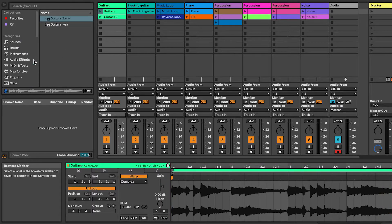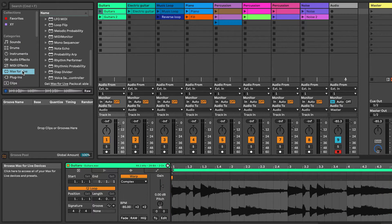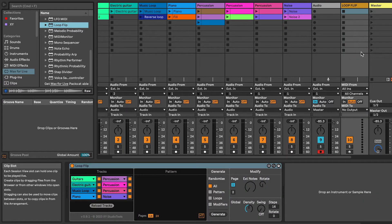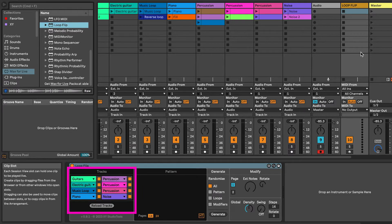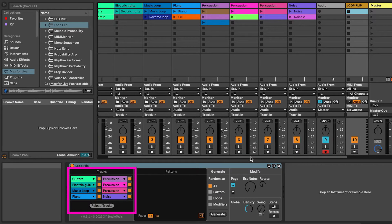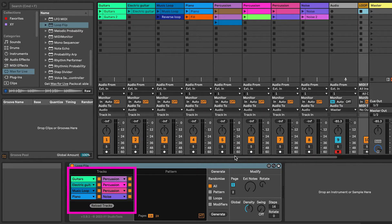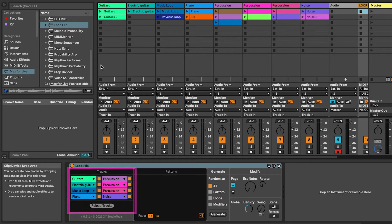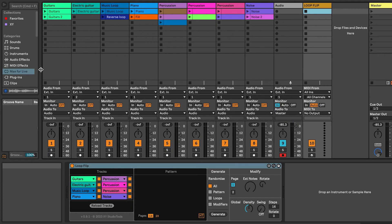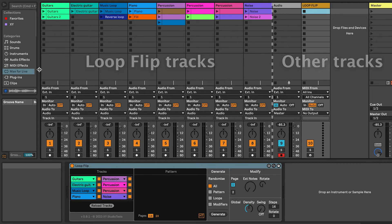Add the device to the set by dragging it to a track of its own. Loop Flip will by default add up to 8 tracks starting from the beginning of the live set, so it's most convenient to put the tracks you want to include in Loop Flip first in the set.